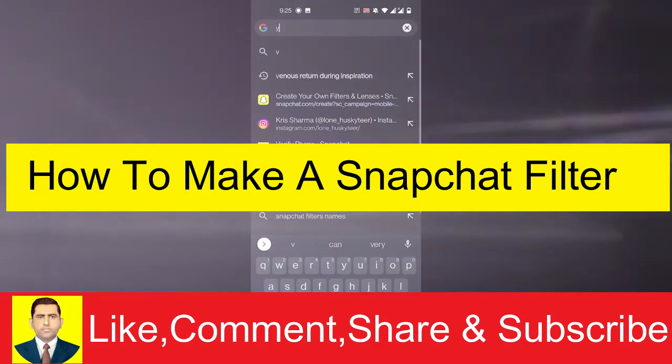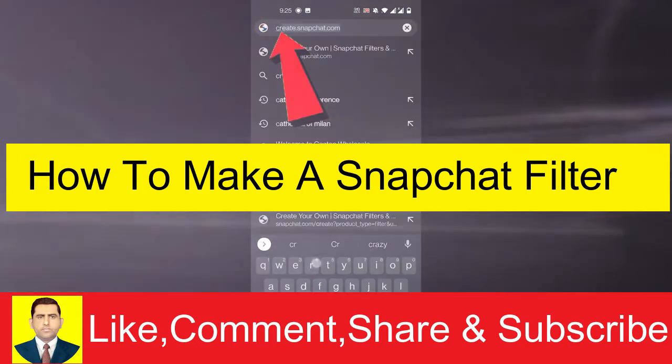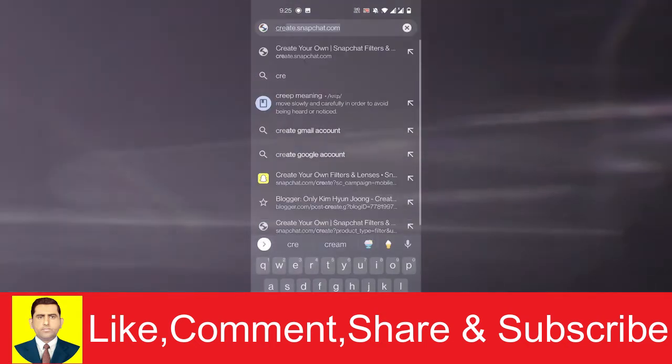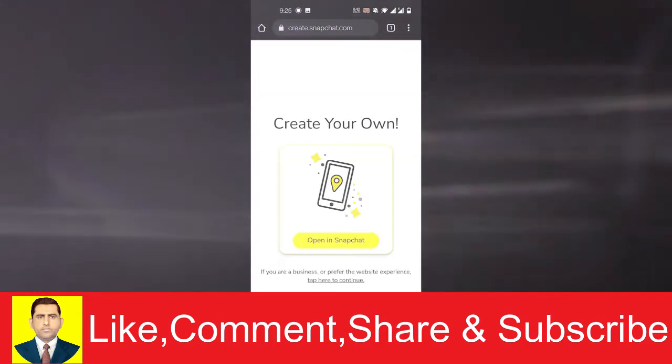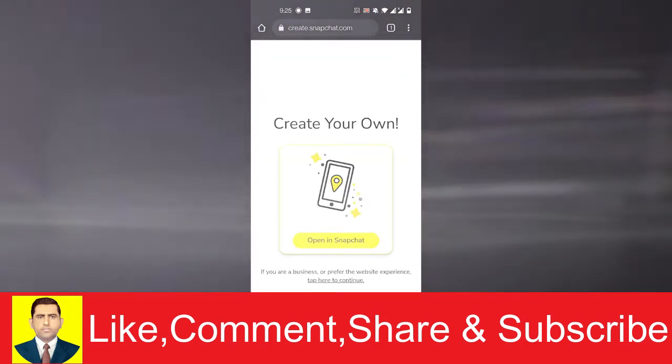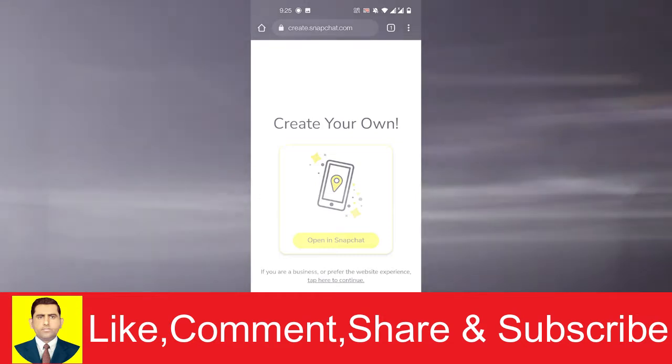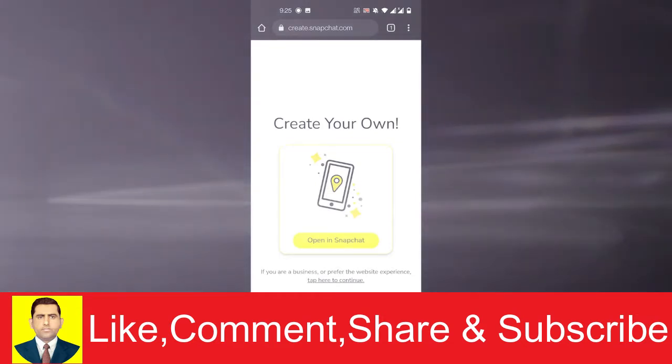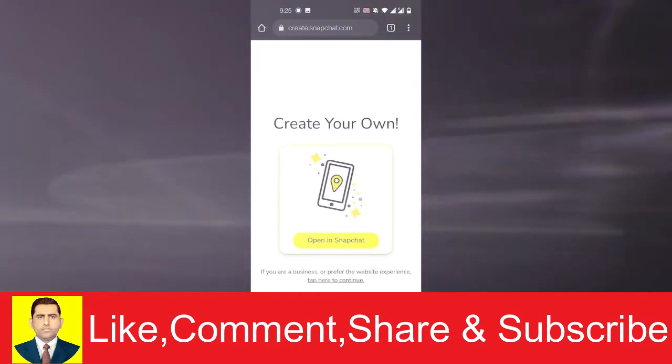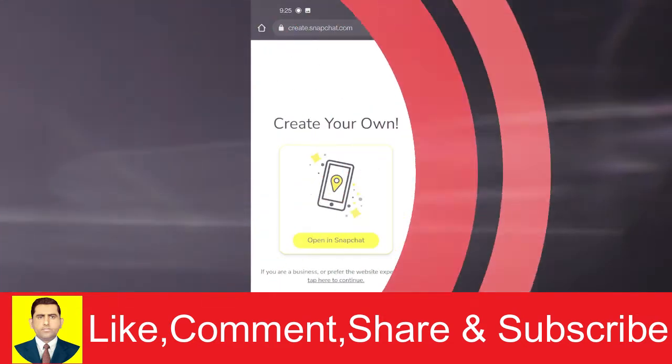Go to create.snapchat.com. You will have to do this on your laptop or desktop. You need a computer to create a filter. I'm just showing you the process here on the phone.